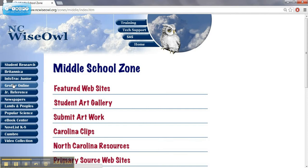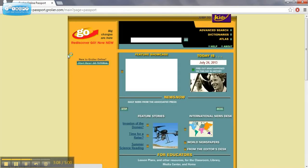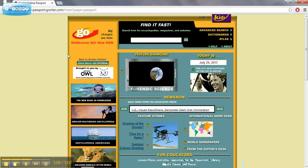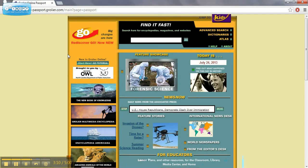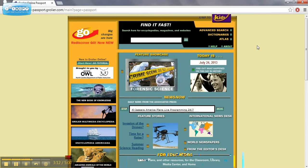If we go down to Crowler Online, this is another online encyclopedia that we have access to. It has a lot of those same resources.